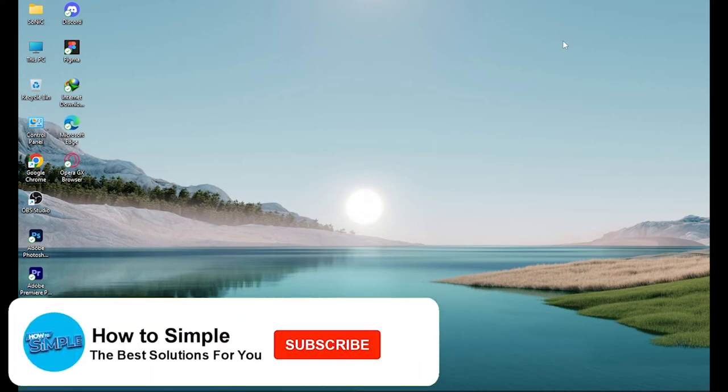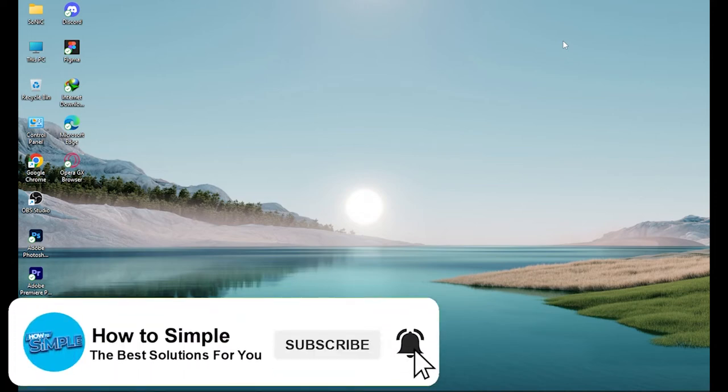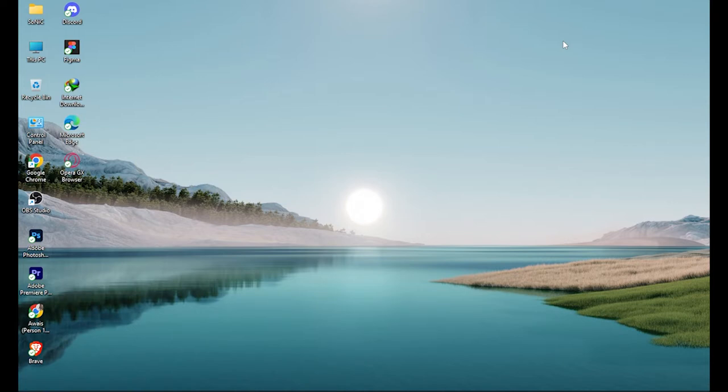How to speed up a video in Canva. Hi guys, welcome back to the channel. In this video, I am going to show you how you can do it easily. So first of all, open your Chrome browser.